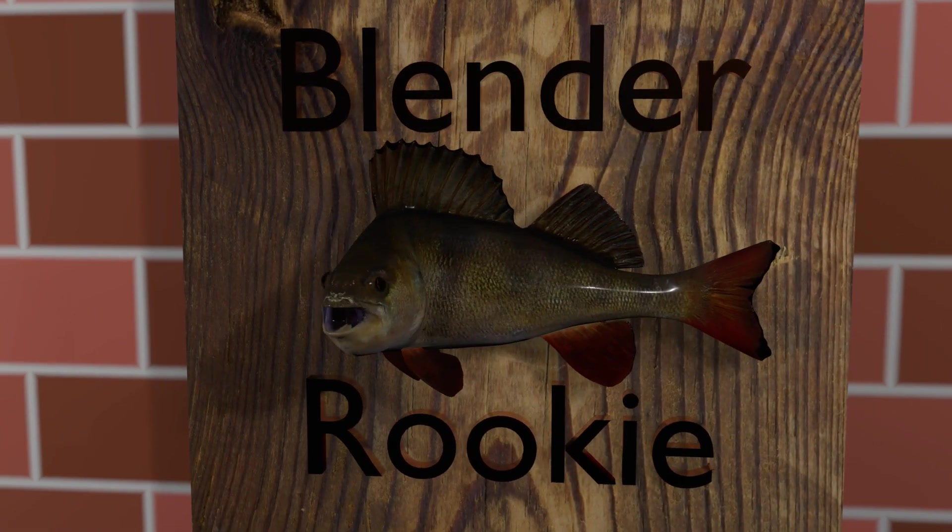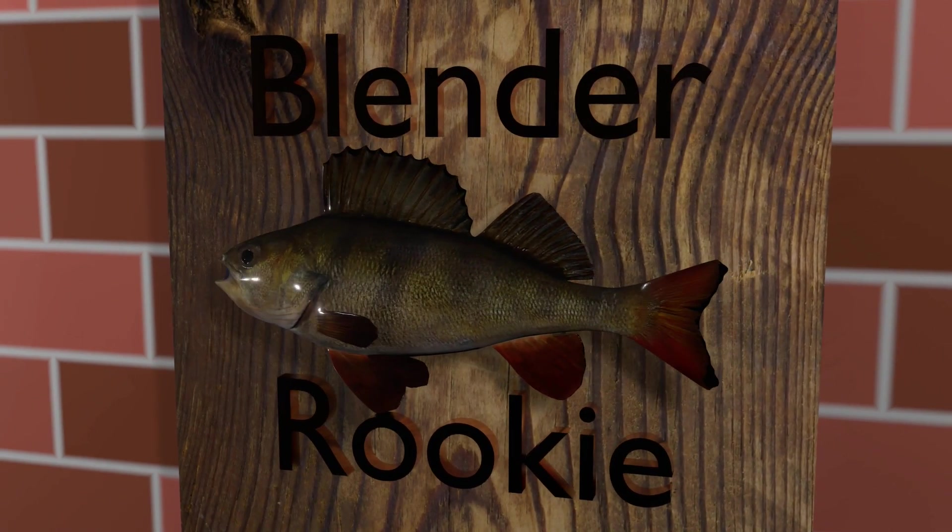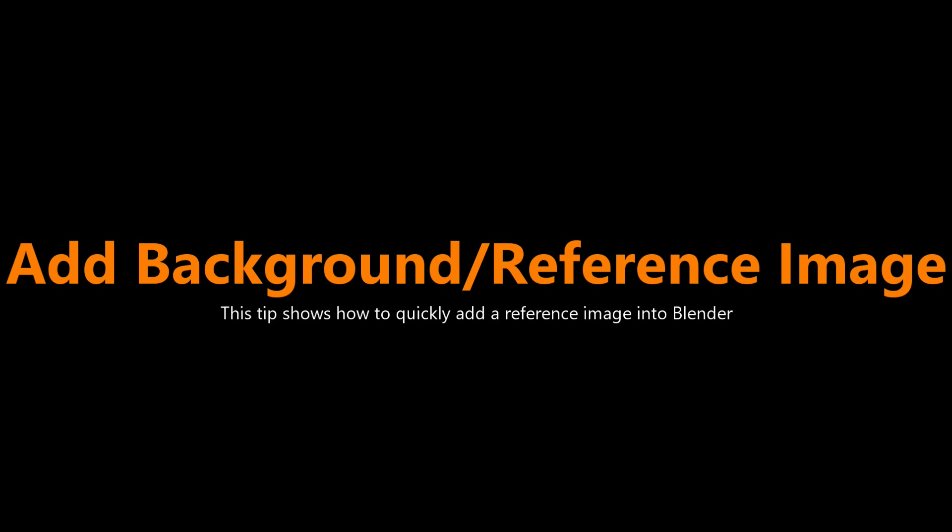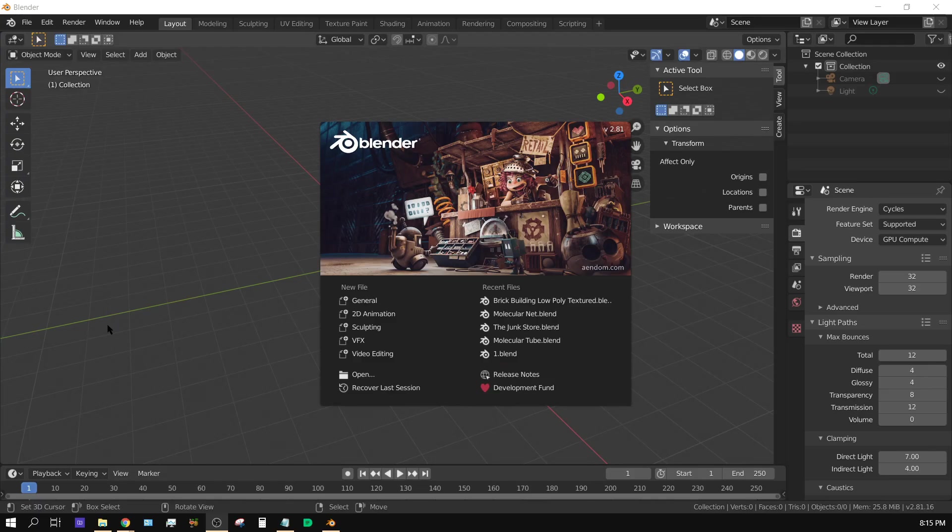Blender cookie. Alright, I want to make this quick tutorial, more of a tip